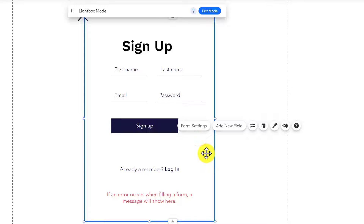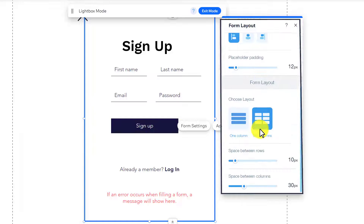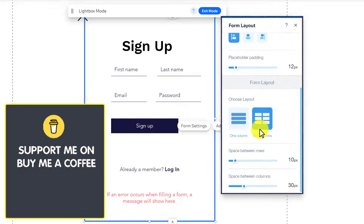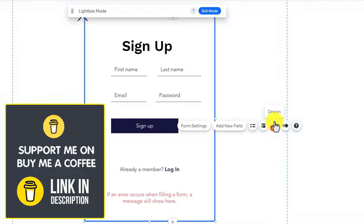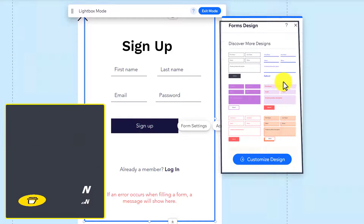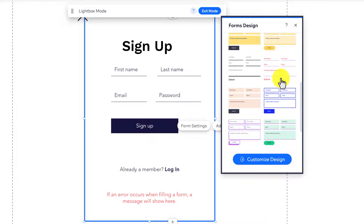After that, there is an option for the form layout — you can click on the layout option and change the layout of your form. Then there is a design option where you can select any design and your form design will be changed.